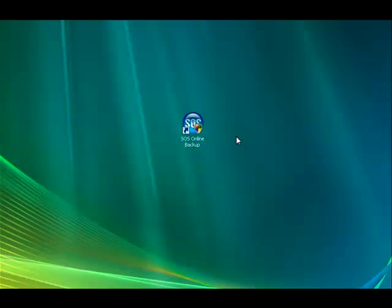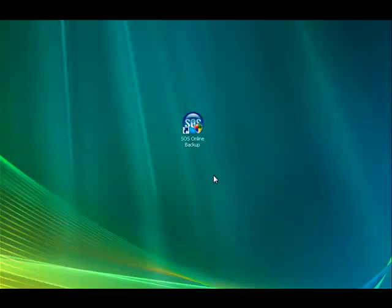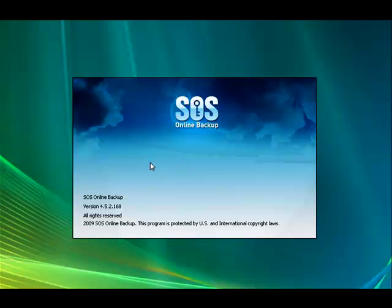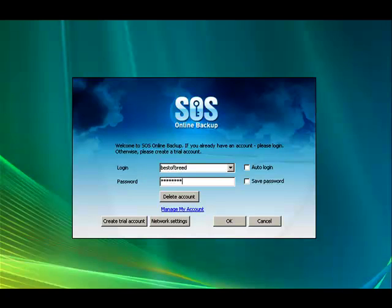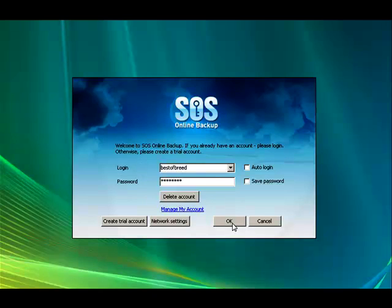Let's go ahead and get started. The first thing we're going to do is click on the SOS Online Backup icon. We're going to enter in our login name and our password. Now you can save time in the future by clicking the Auto Login and Save Password. That's going to bypass the whole login screen. Click OK.